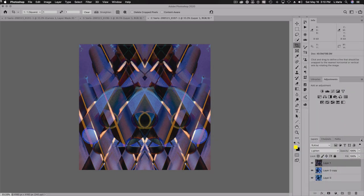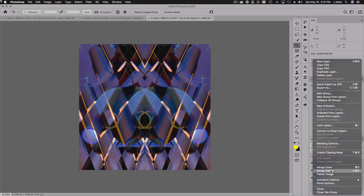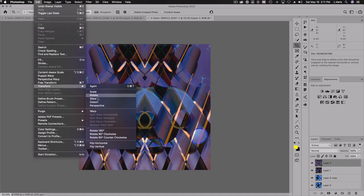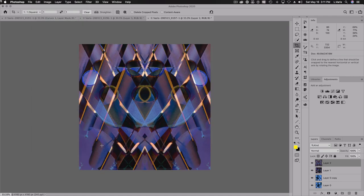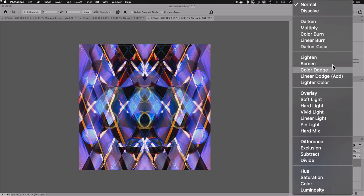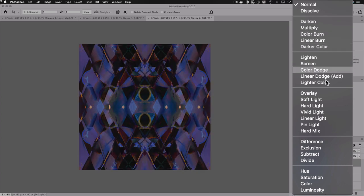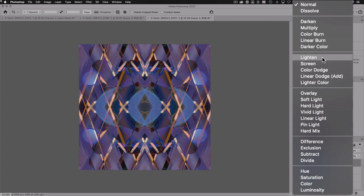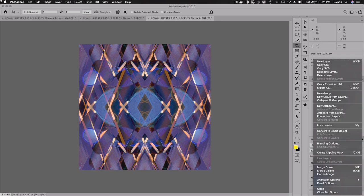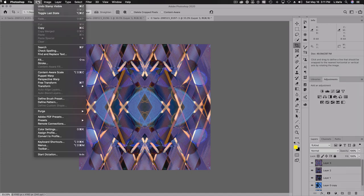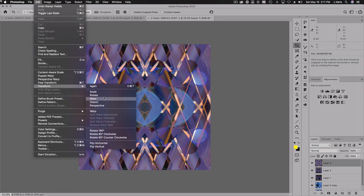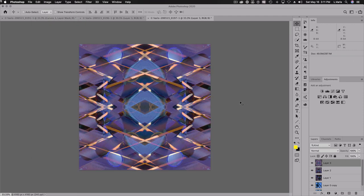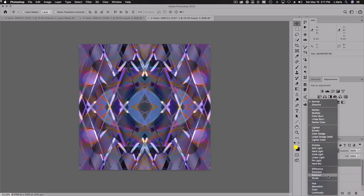Again, we'll merge visible, hold down option or alt, select merge visible. And I'm going to flip this again, this time vertically because now we've started to establish some symmetry. And let's see, okay. So there's lighten, there's darken. What is difference? The difference is kind of cool. All right. So difference lighten. I'm going to go lighten one more time and we're going to merge it, I should say. So let's merge visible.